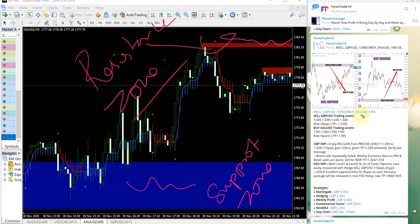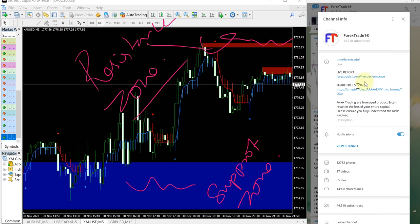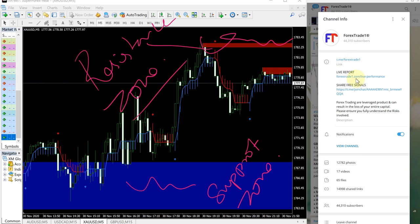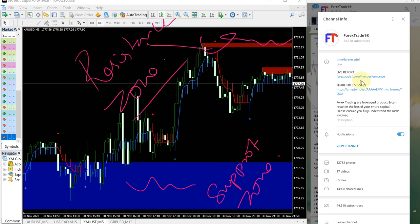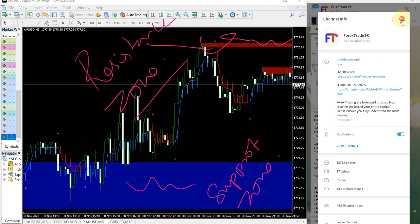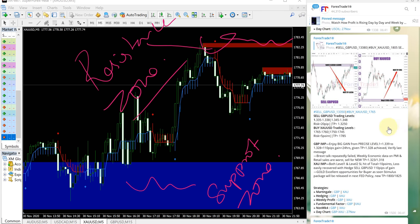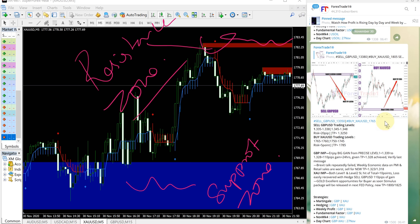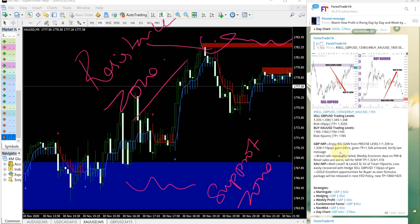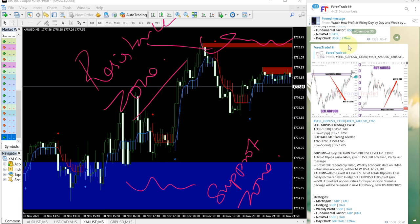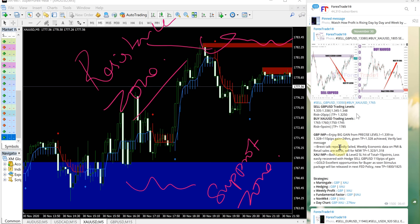Also you can check our performance records. The link is given in our channel info, Telegram channel info here. This is our link to the live performance records: forextrade1.com/live-performance. This link leads to our live performance records where you can check our overall performance records and you'll be able to understand our signal.